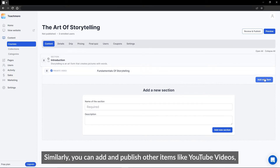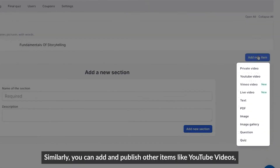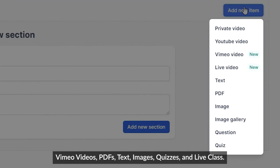Similarly, you can add and publish other items like YouTube videos, Vimeo videos, PDFs, text, images, quizzes, and live class.